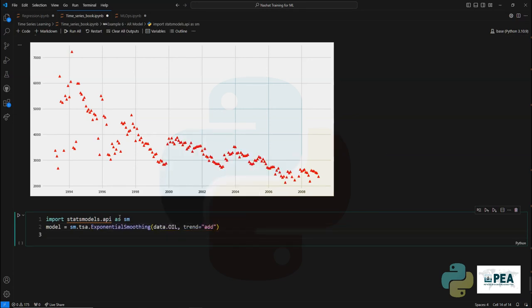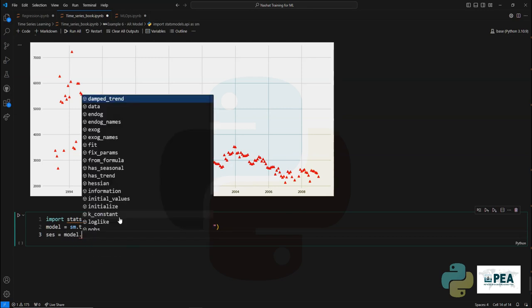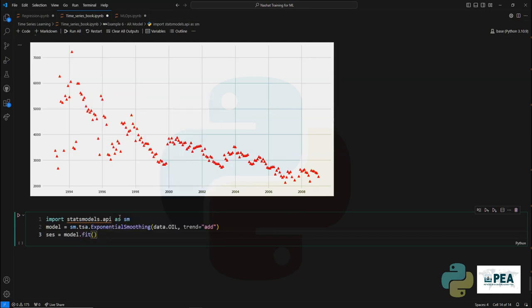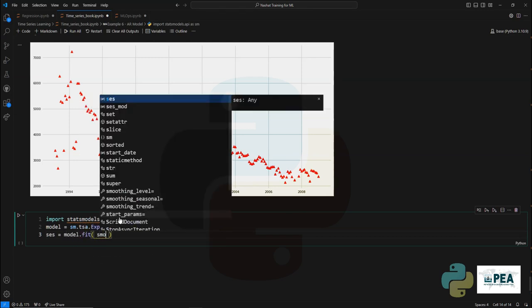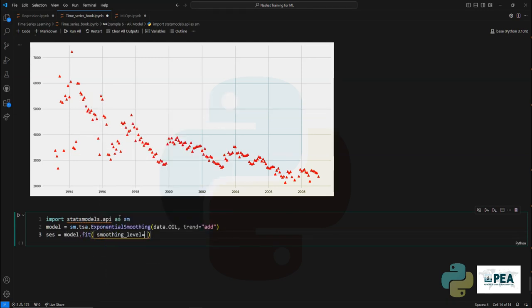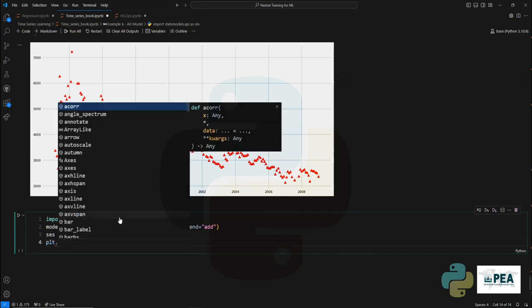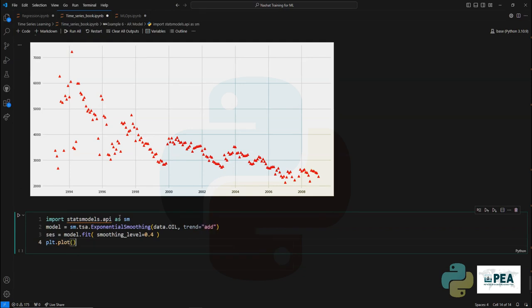So we are going to create a trending and a data to train. Once we give it data to train, we're going to set the smoothing level and fit the data.